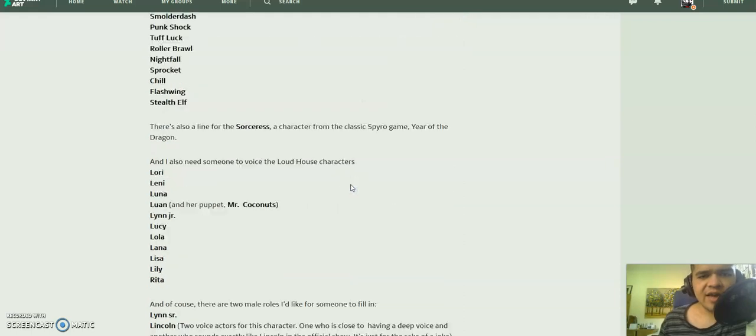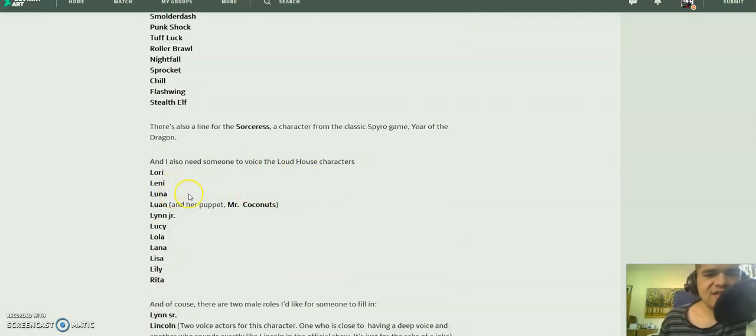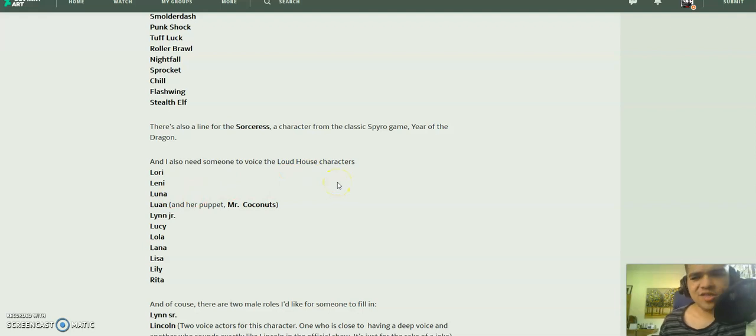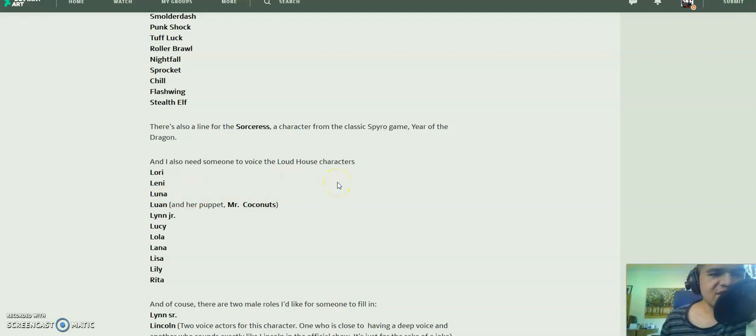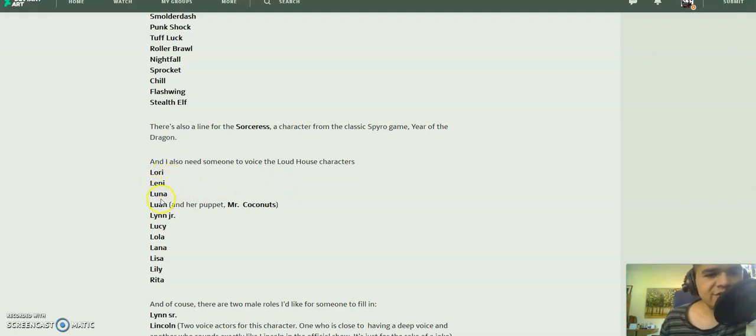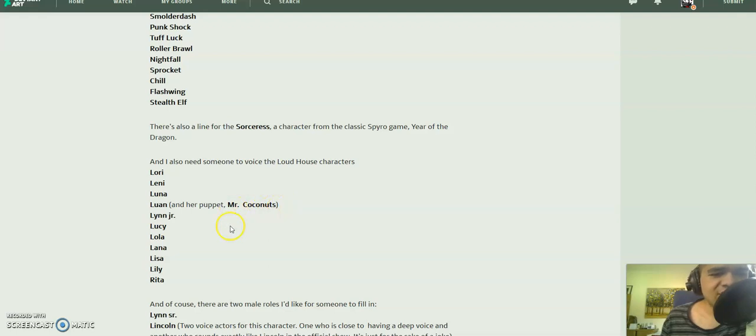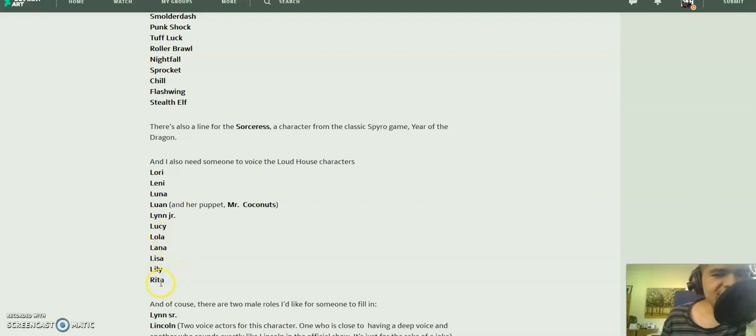And of course, I need somebody to voice the Loud House characters. Can somebody be either Lori, Lenny, Luna, Luann and even her puppet Mr. Coconuts, Lynn Jr., Lucy, Lola, Lana, Lisa, Lily, and their mother Rita.